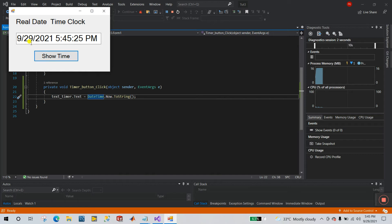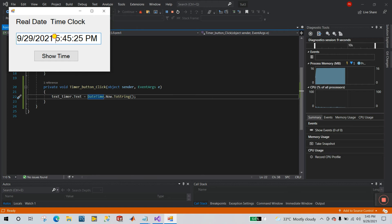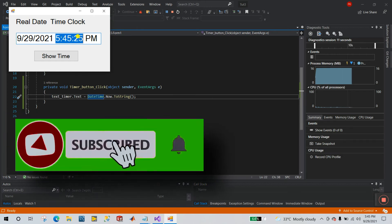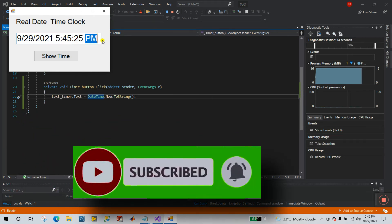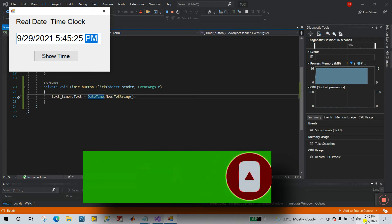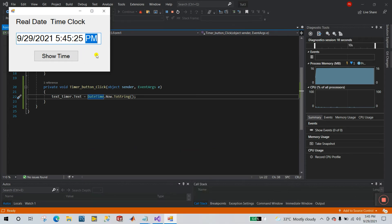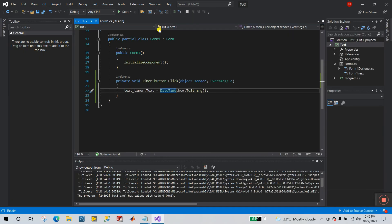Click Start, then click Show Time. You can see 9/29 — that's today's date, and 2021 is the year. The time shows 5:45, with seconds and AM/PM. Everything is defined from your laptop date and time. Click again and you can see the seconds change: 45, 46, 47.